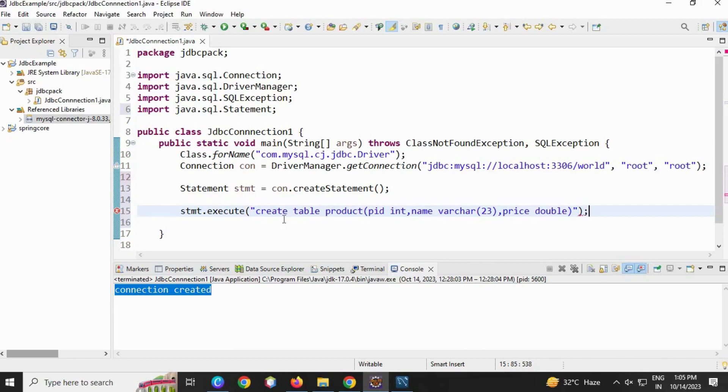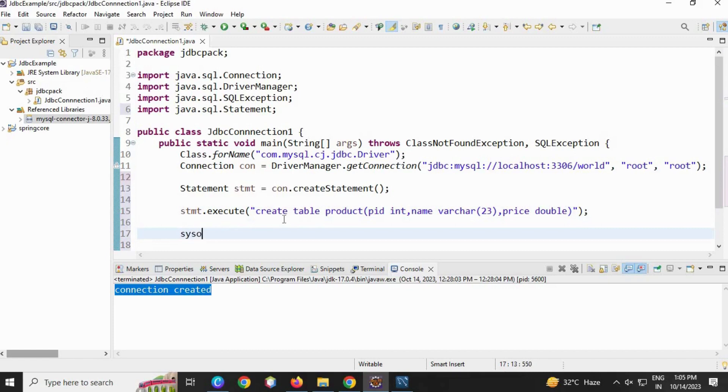Then I'm going to close with semicolon, and then print System.out table created.